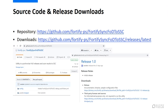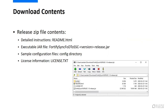If you are eager to try this out for yourself, you can find the source code and binaries for this utility on GitHub. This slide shows you the links to both the main source code repository page and the releases page containing the binary download package. Once downloaded, the released zip file contains the executable jar file for the sync utility, detailed instructions in the readme file, and sample configuration files in the config directory. Please refer to the instructions in the readme file before attempting to run the utility.